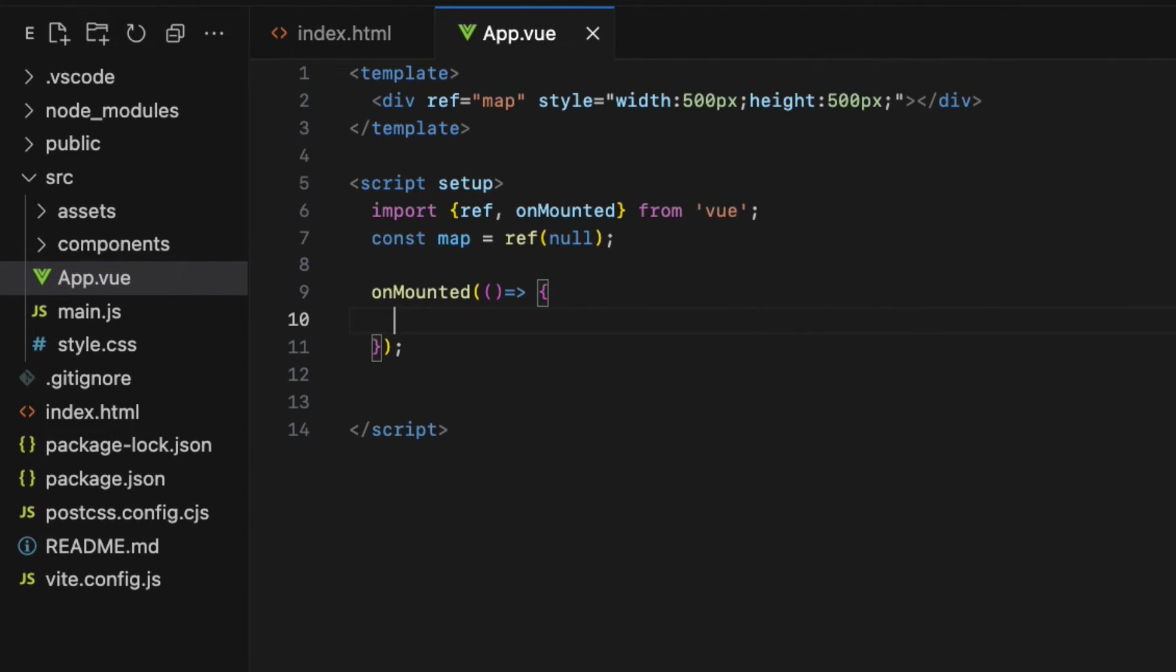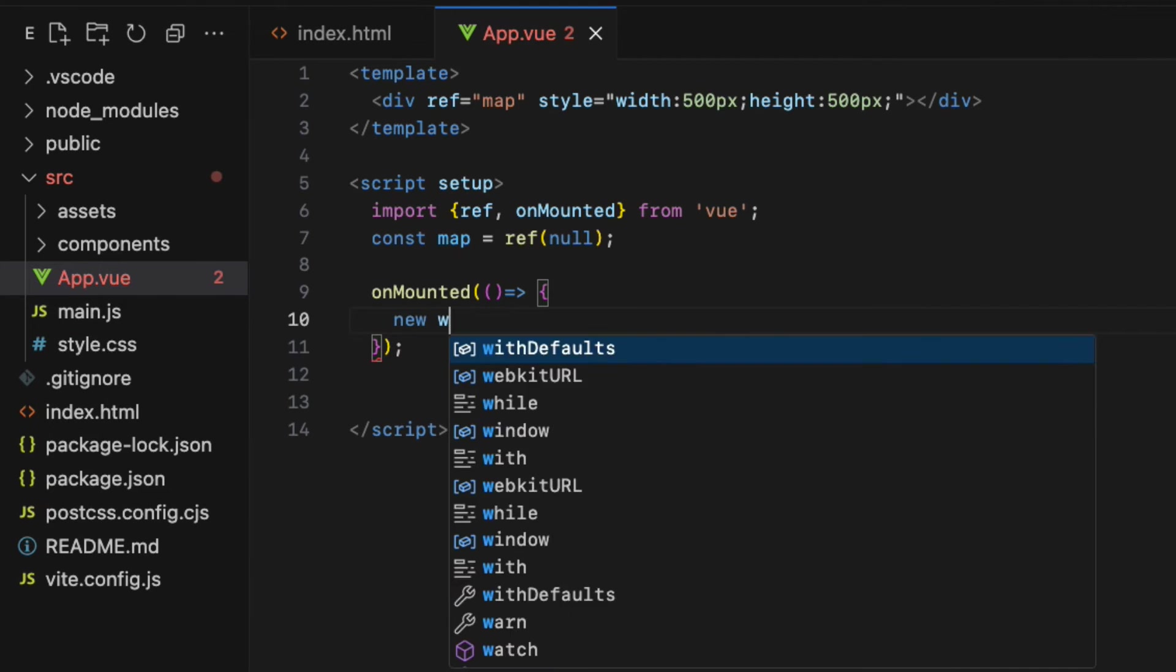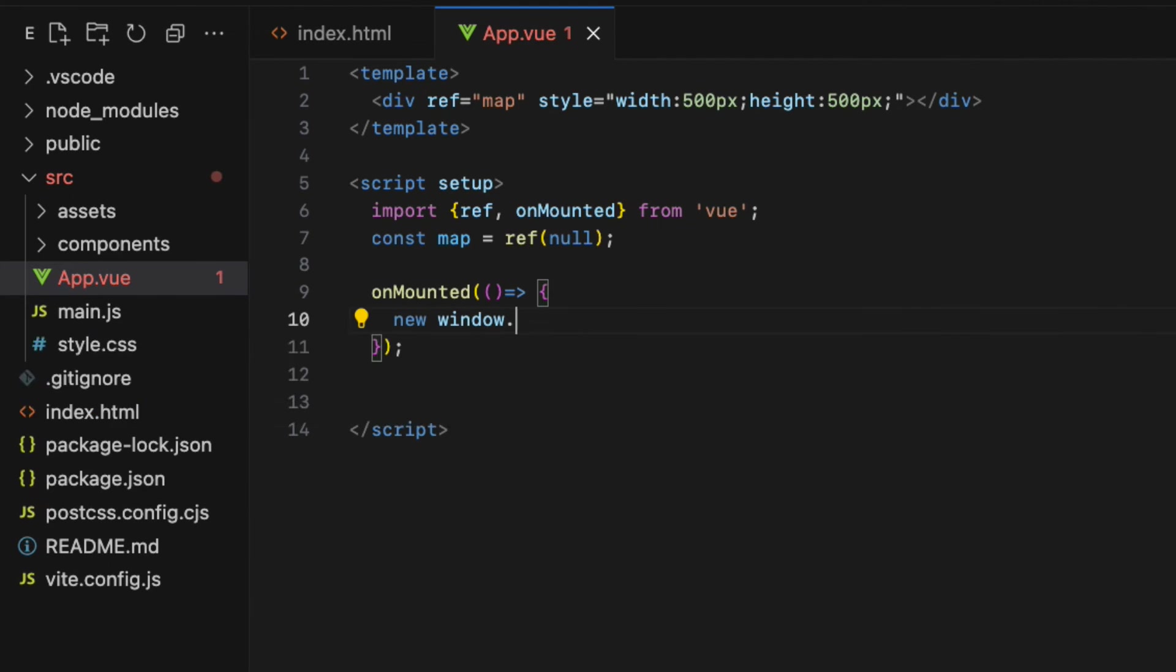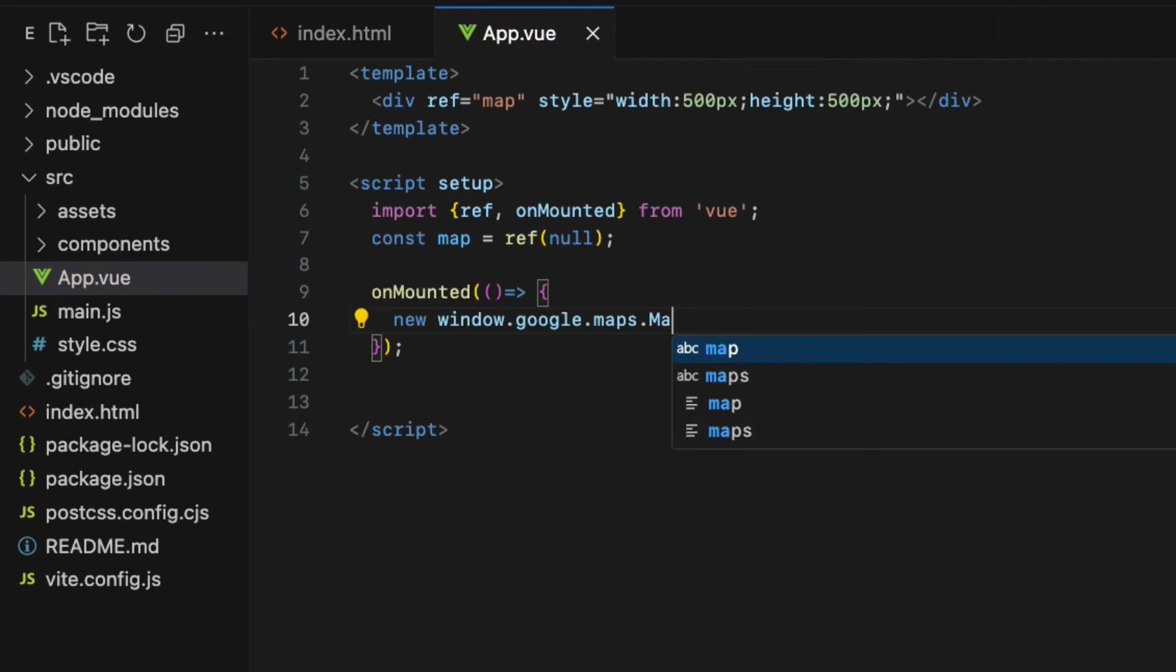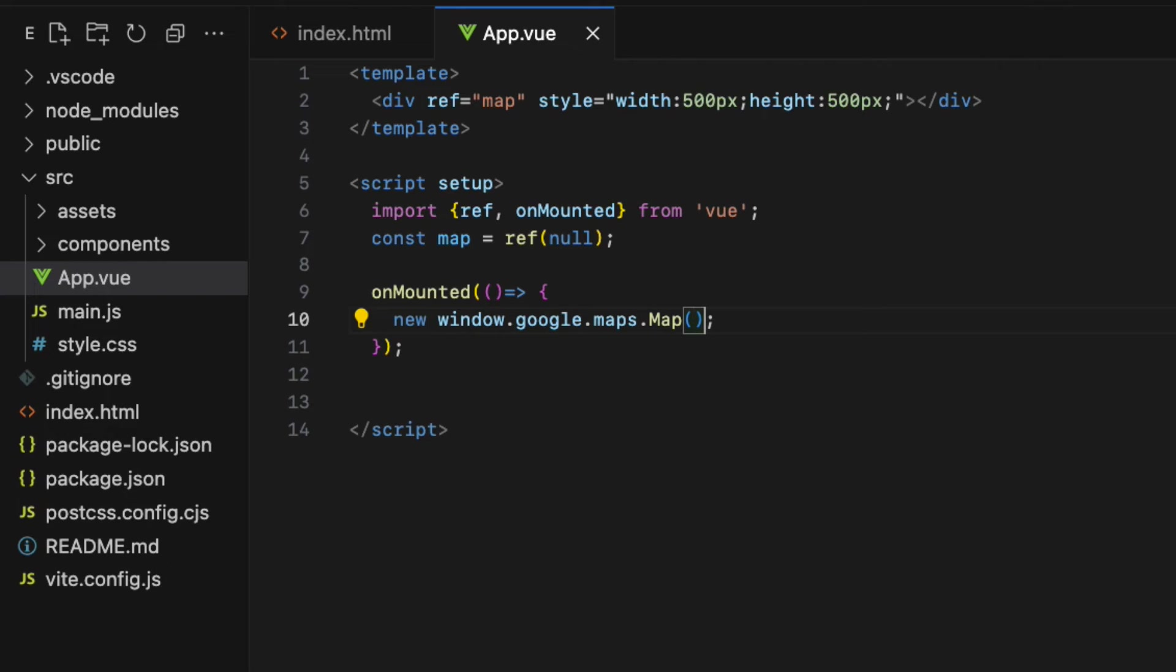And then create an instance of the Google Maps map object. So new space window dot Google dot maps dot map, M uppercase and pair of parentheses and semicolon. This map constructor takes two arguments.